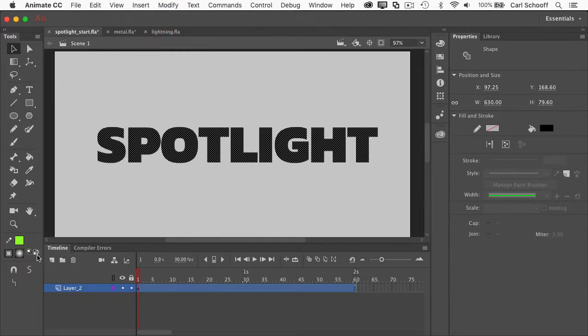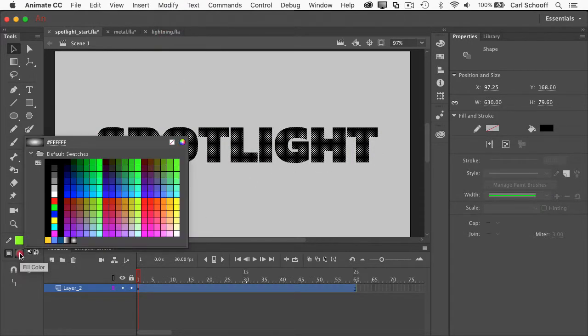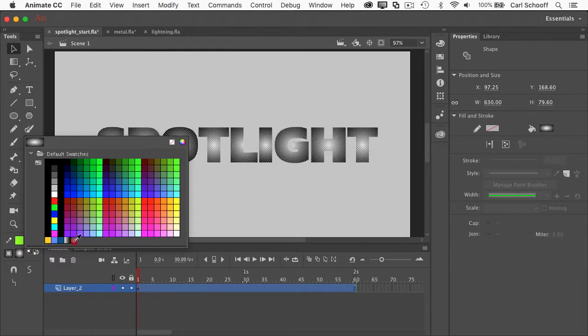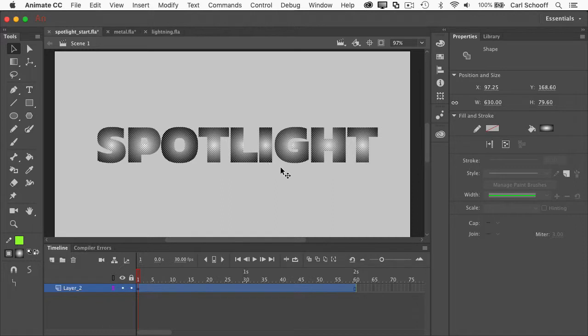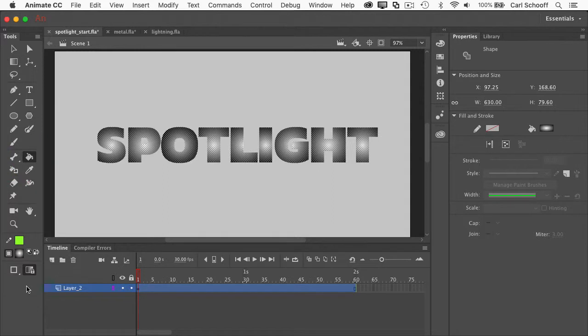Now, if I select a gradient fill with all those shapes selected, each shape or character is going to be filled with a white to black gradient, and that's not what I want. So I'm going to go to the Paint Bucket tool, and I want to make sure that Lock Fills here is selected down in the lower left of the tool bar,